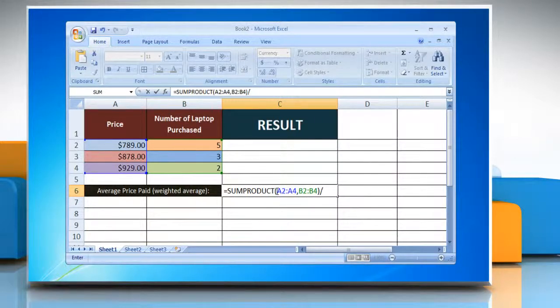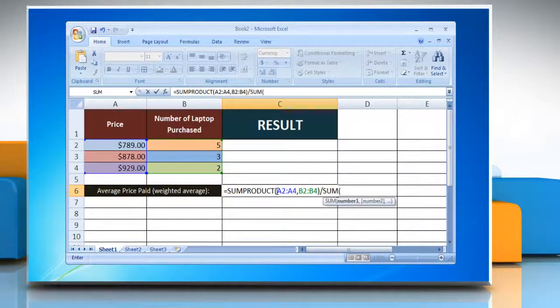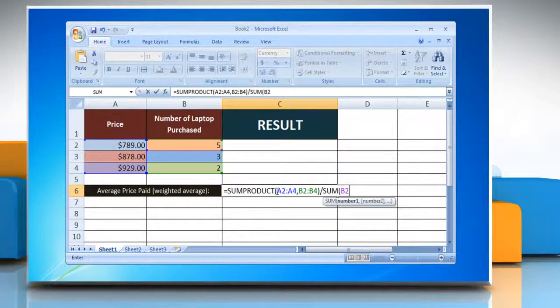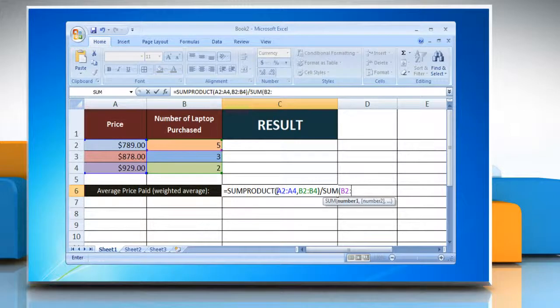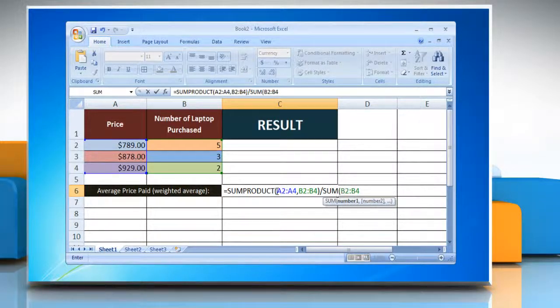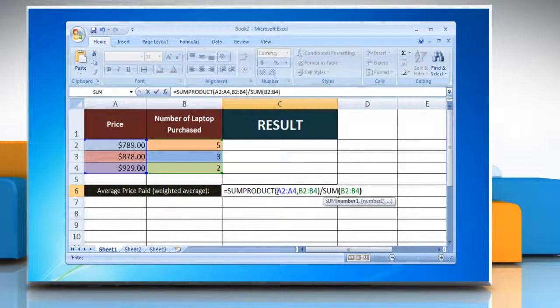forward slash, SUM, open parenthesis, reference to the first cell containing the number of products, colon, reference to the last cell containing the number, close parenthesis,